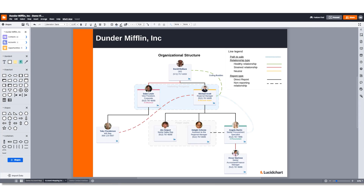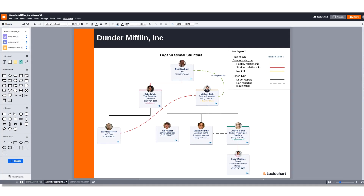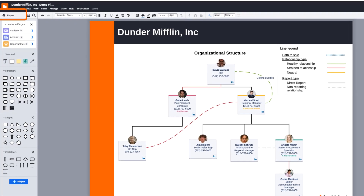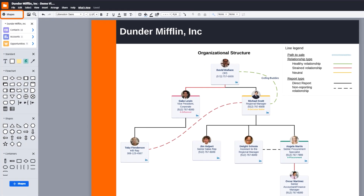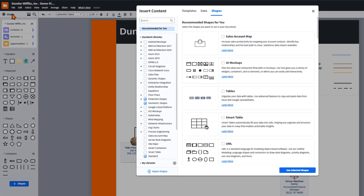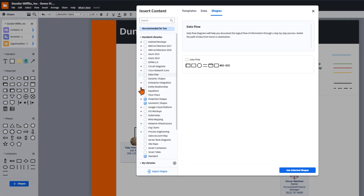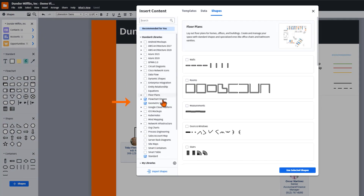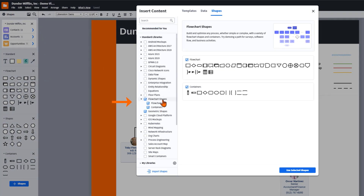To create groupings, click on the gear icon in the top left corner labeled shapes. Find the flowchart shapes library and ensure the checkbox is marked. If not, check the box and then click use selected shapes.